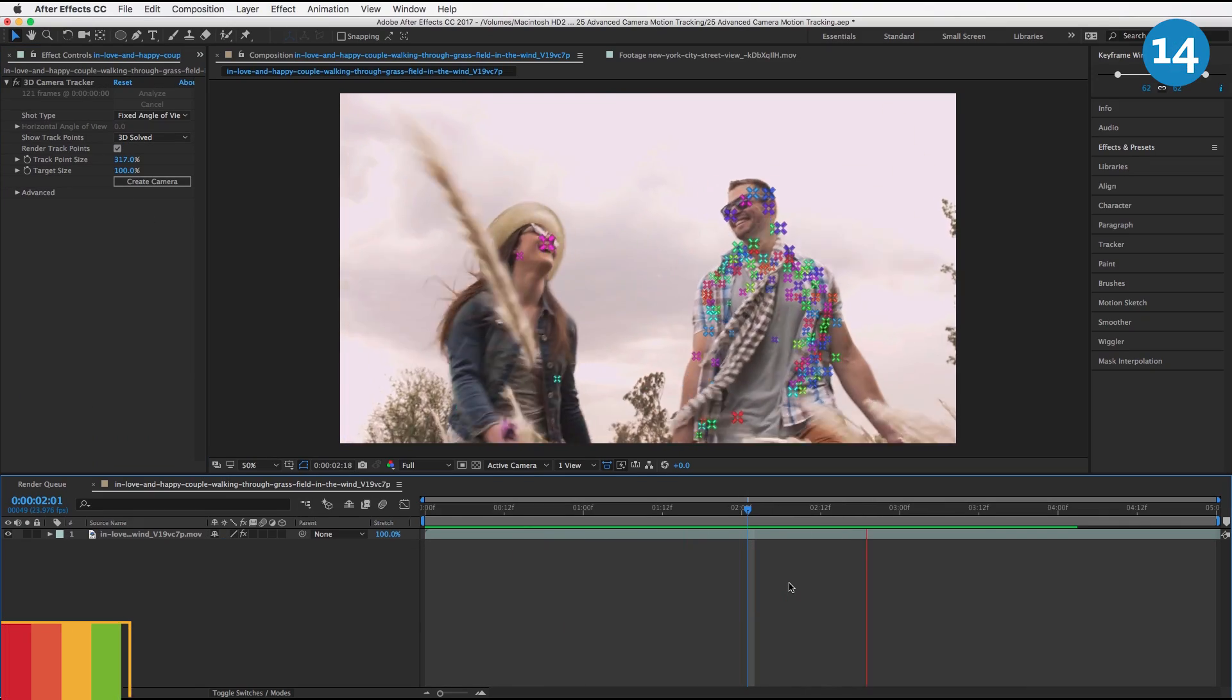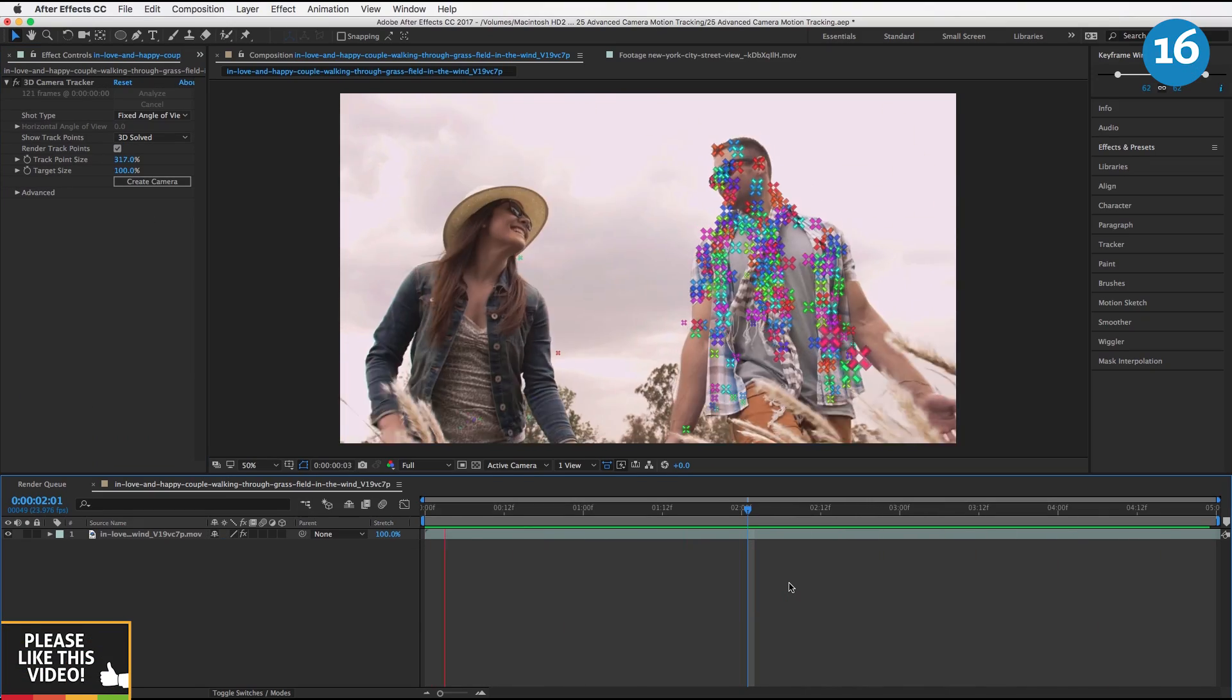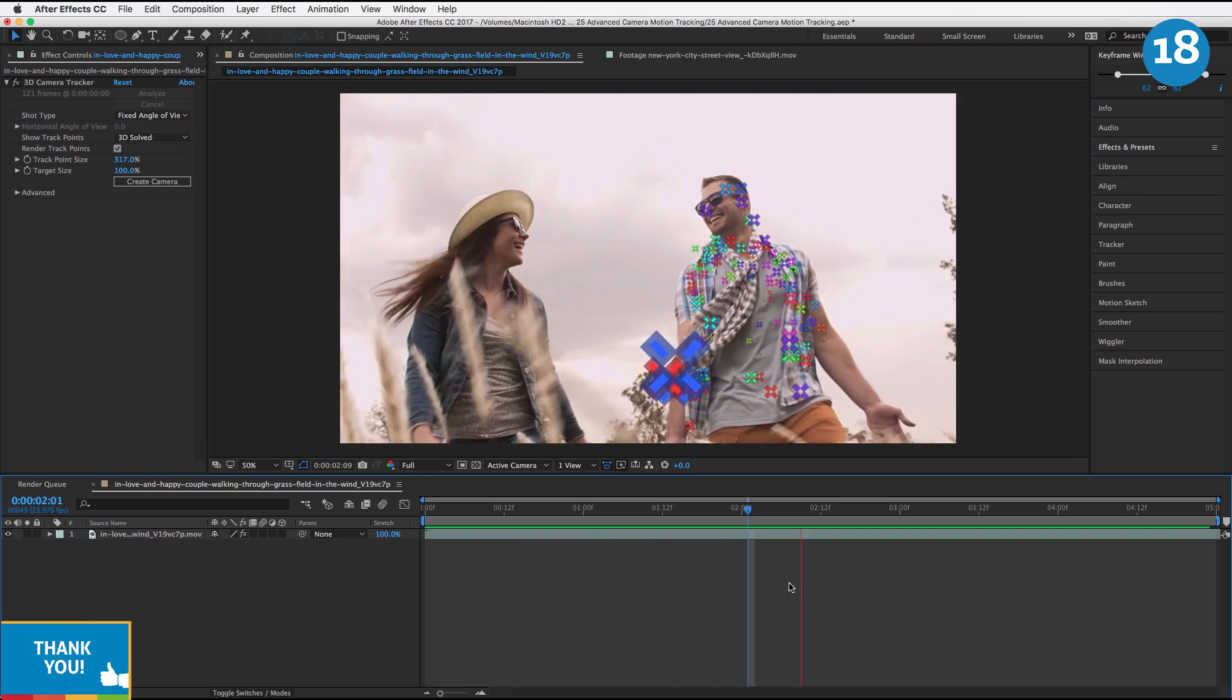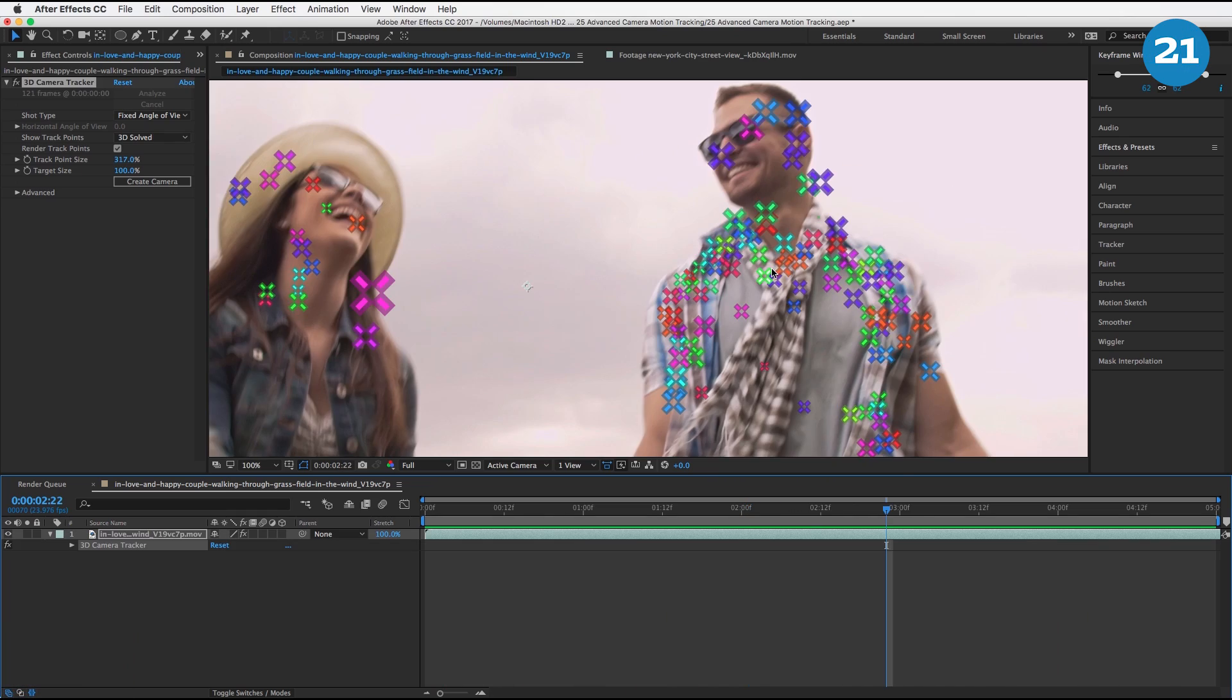Just so I can see the tracking points while I play this back, because what I want to do is I want to find some tracking points that are constant, ones that stay on him the longest, and I'm going to find a spot where three of these points live together.